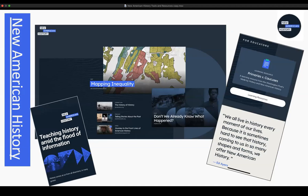I did want to let you know that everything we have created and developed can be used on screens of all sizes. So if you're working with Chromebooks or iPads, or students are trying to access through their smartphone, they should be able to use New American History tools on all devices.